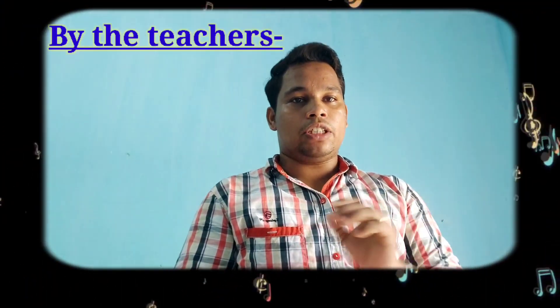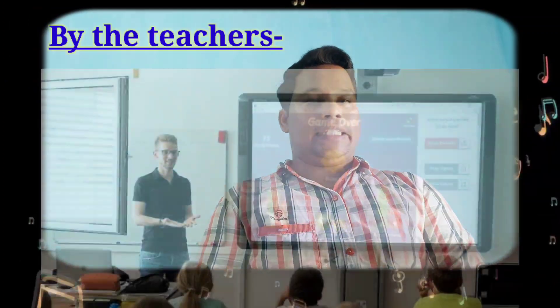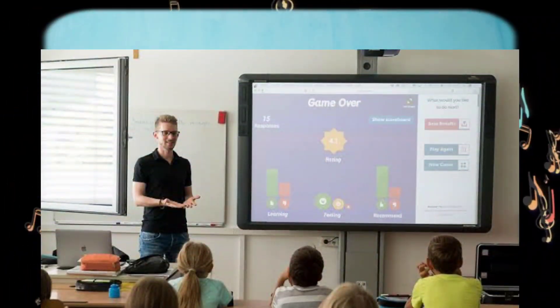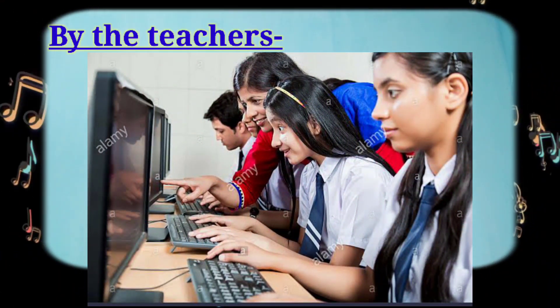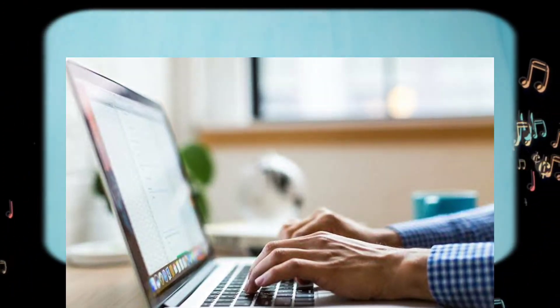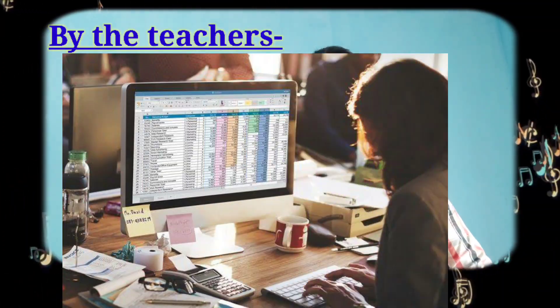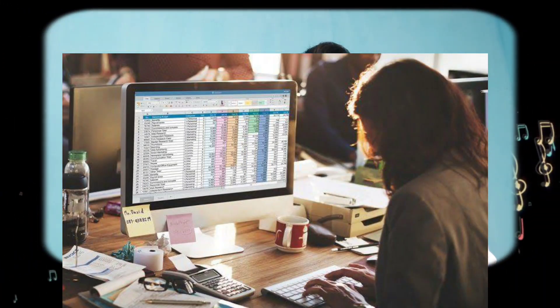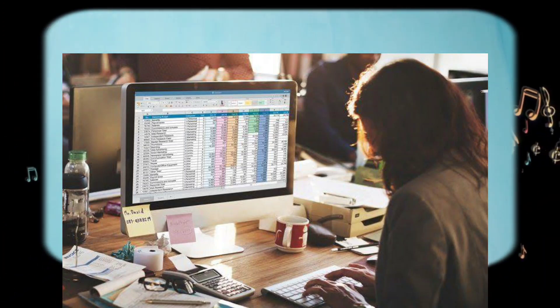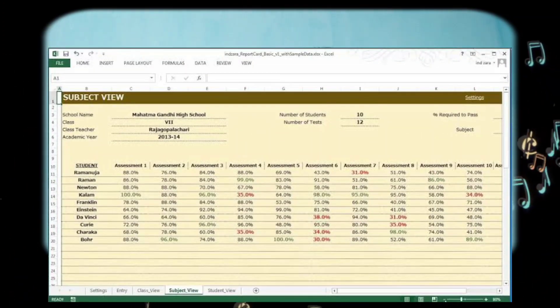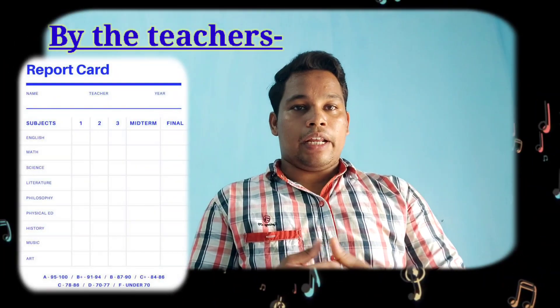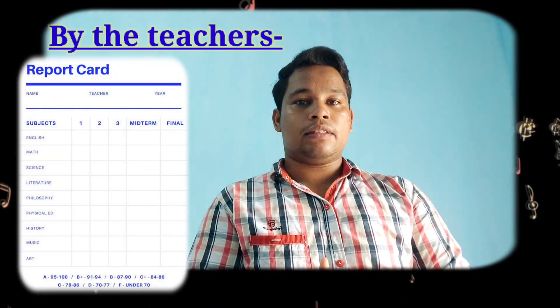By teachers: to help teaching with smart boards, to teach students how to use a computer, to make timetables, and to keep records of all student information such as student's name, standard, division, student's address, and marks. It also helps to prepare report cards.